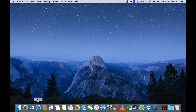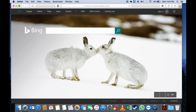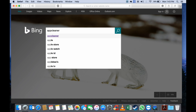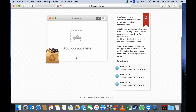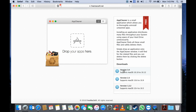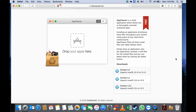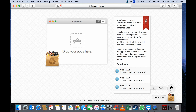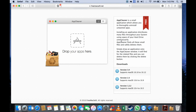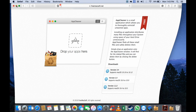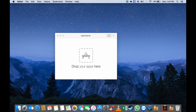All you need to do is open up Safari and type in 'app cleaner', then go to Free Mac Soft and select version 3.4. After App Cleaner has been downloaded, you can just run the application — and this is what App Cleaner actually looks like.